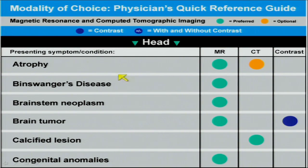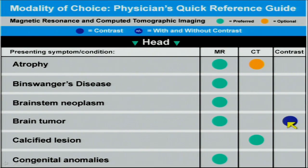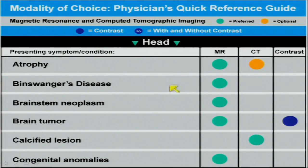Looking at the next chart of presenting symptoms and conditions, the one where contrast is indicated is the brain mass where neoplasm is suspected above the brain stem. While not always totally necessary, this is how most major professional organizations list contrast indications. The contrast may be there for improved detection, to improve specificity, or to improve the overall analysis of prognosis of the mass.